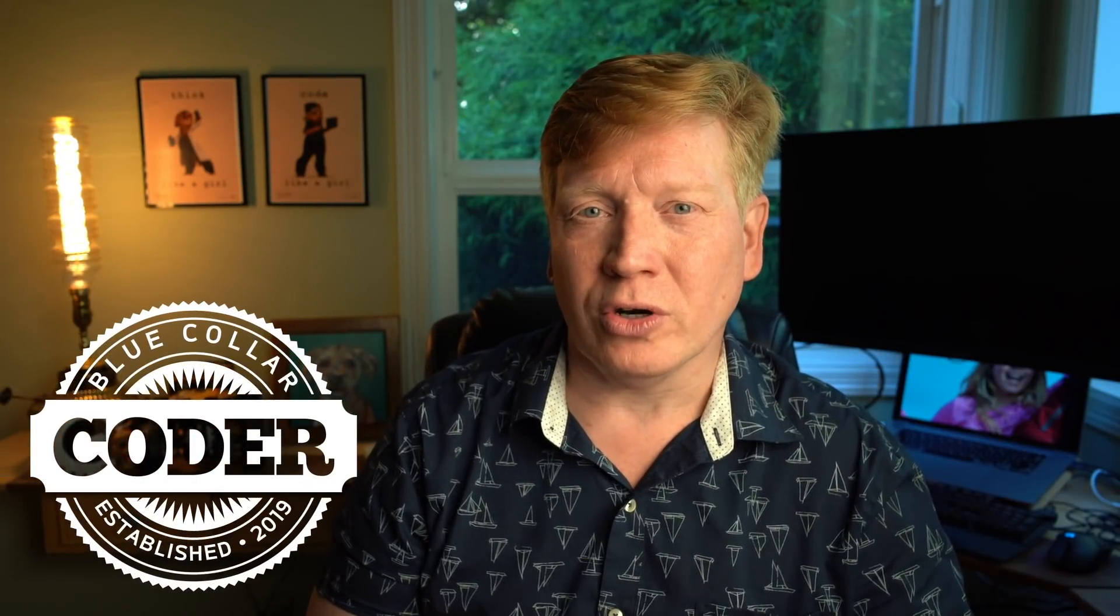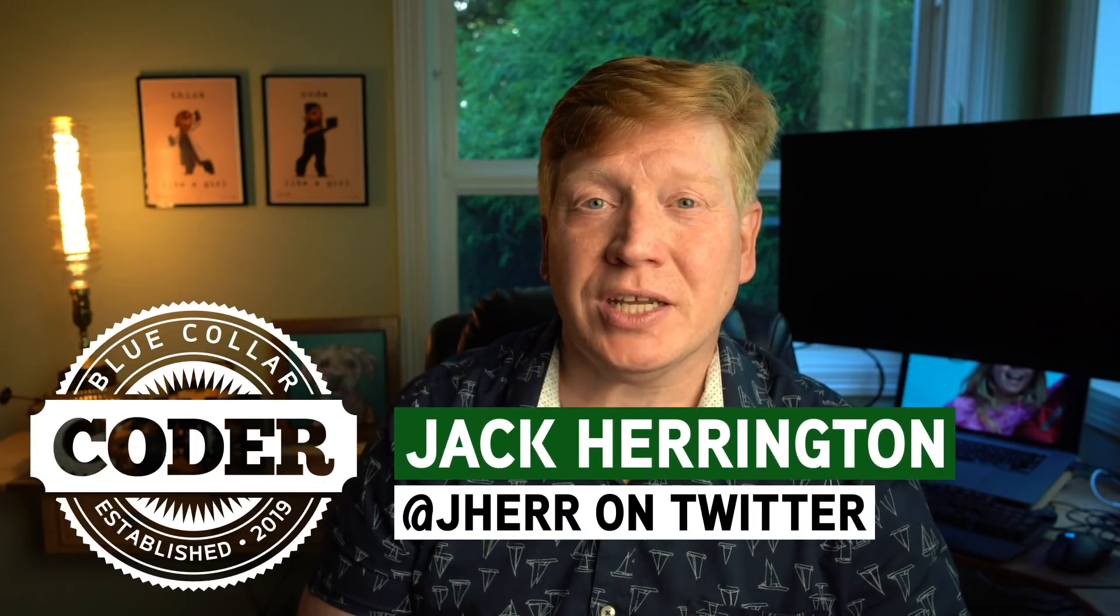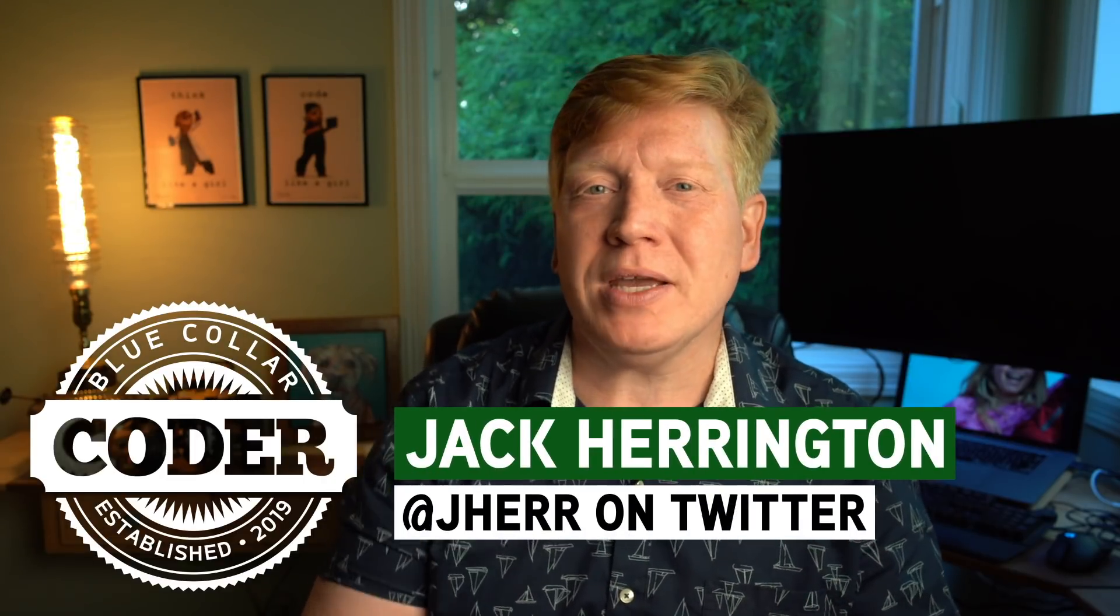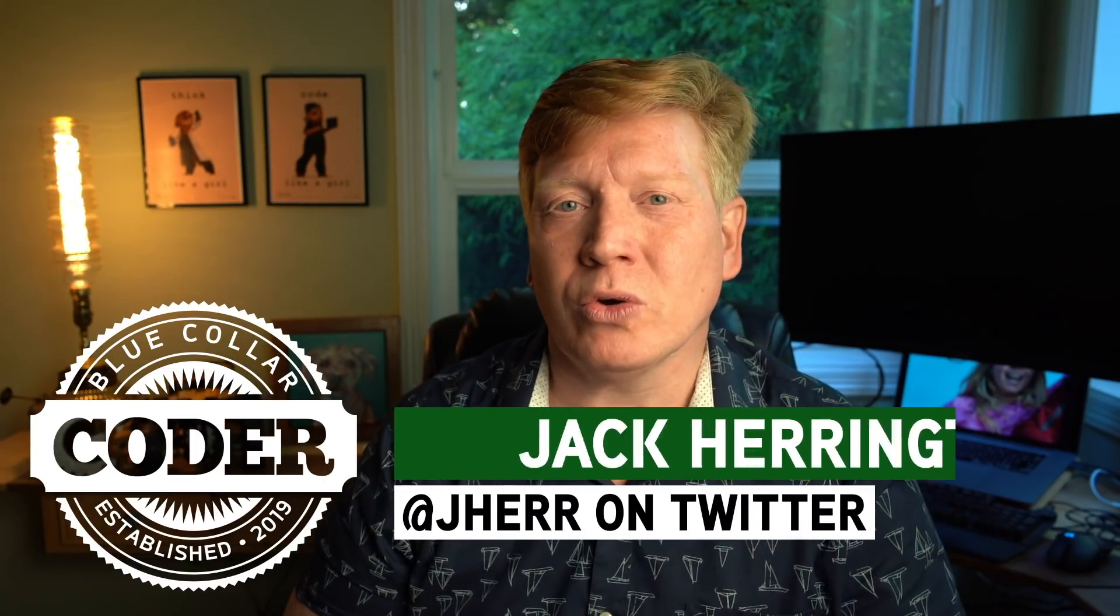Module Federation and TypeScript is what we're going to be looking at in this Blue Collar Coder video. I'm Jack Herrington, and I get this question a lot: how do I make TypeScript work with Module Federation? The problem is that TypeScript works at compile time, and Module Federation works at runtime. So if you don't have the code, how can you check it to make sure that all the types check out and everything's cool? I've come up with a solution for it, but caveat emptor.